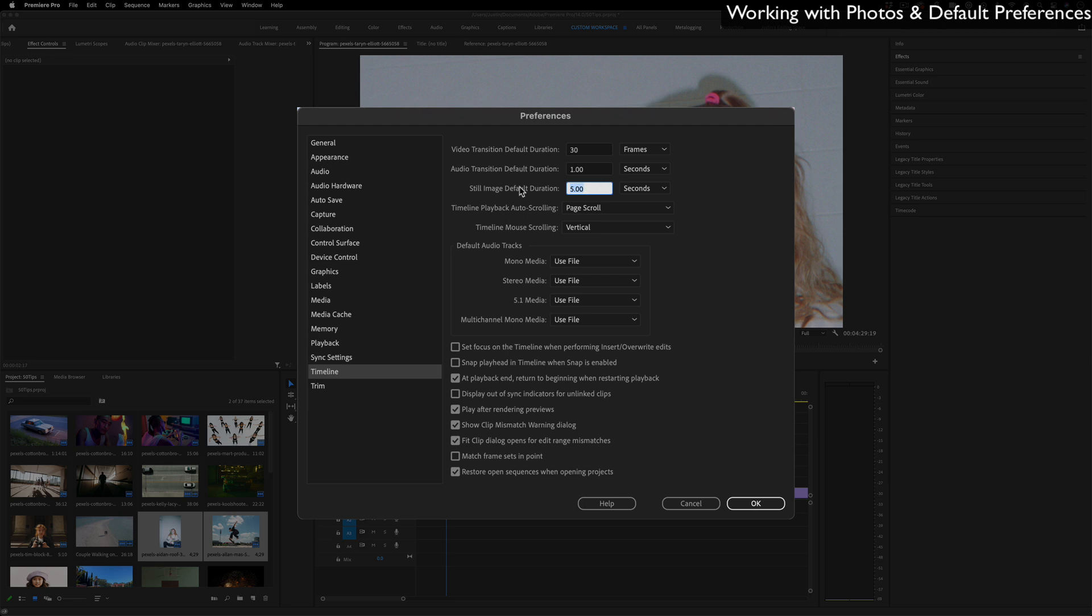So let's say you know you're going to make a slideshow where every clip just stays on there for three seconds. You can set it here in the preferences so you don't have to change each clip in the timeline.